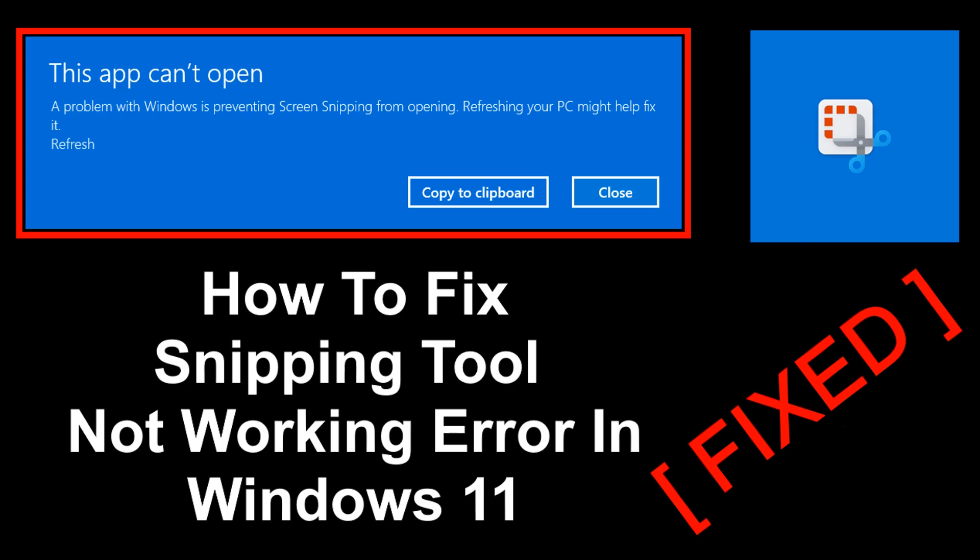Hello friends, welcome to my YouTube channel. So after upgrading to Windows 11 from Windows 10, many users are not able to use snipping tool, also popularly known as snip and sketch.